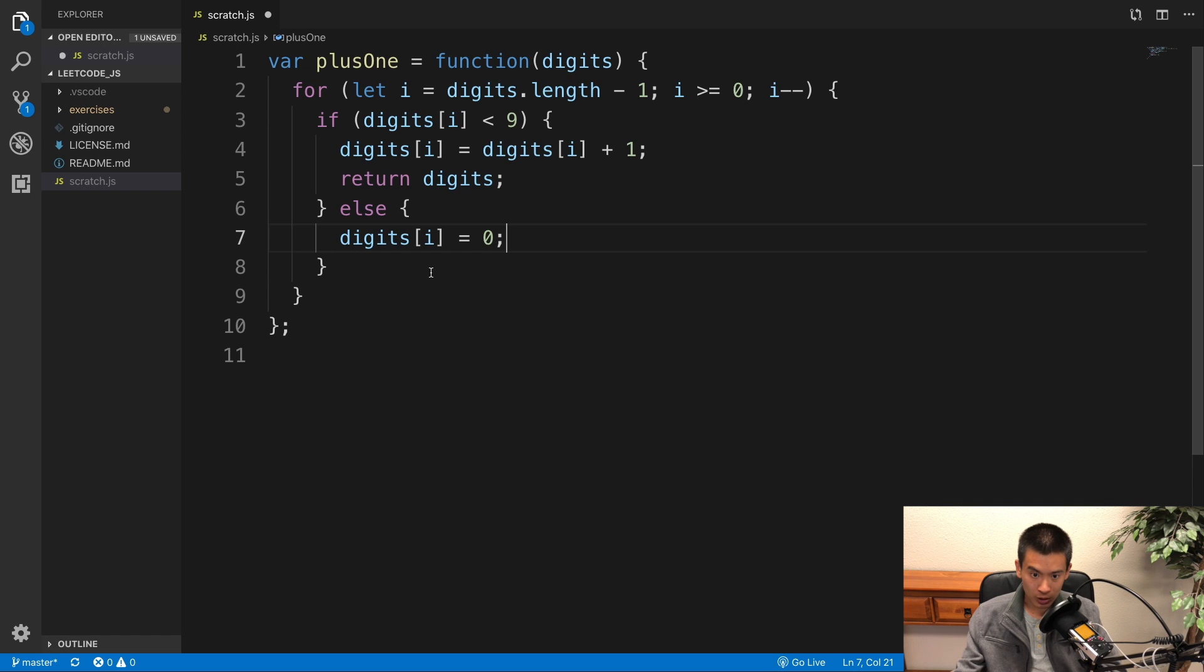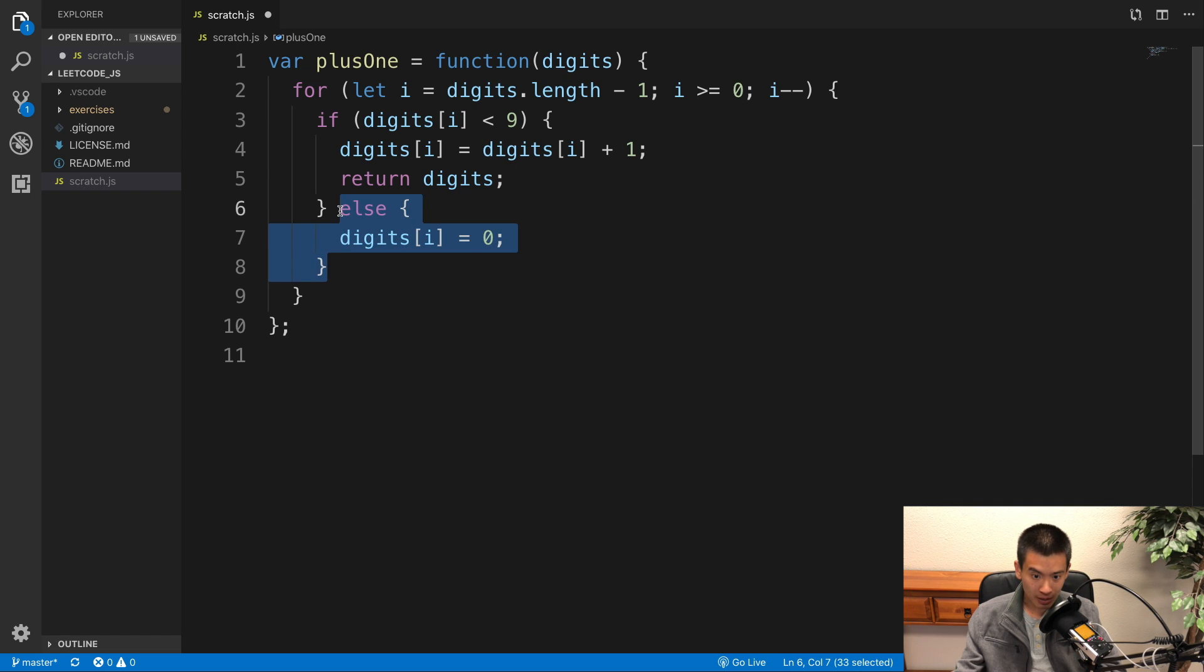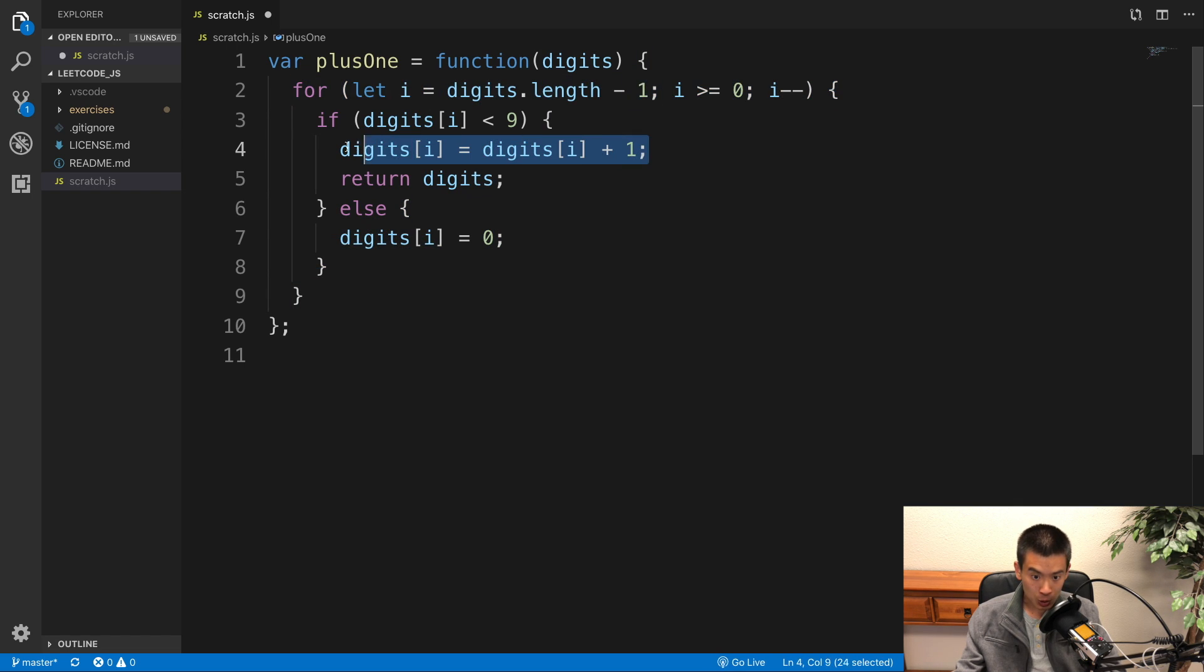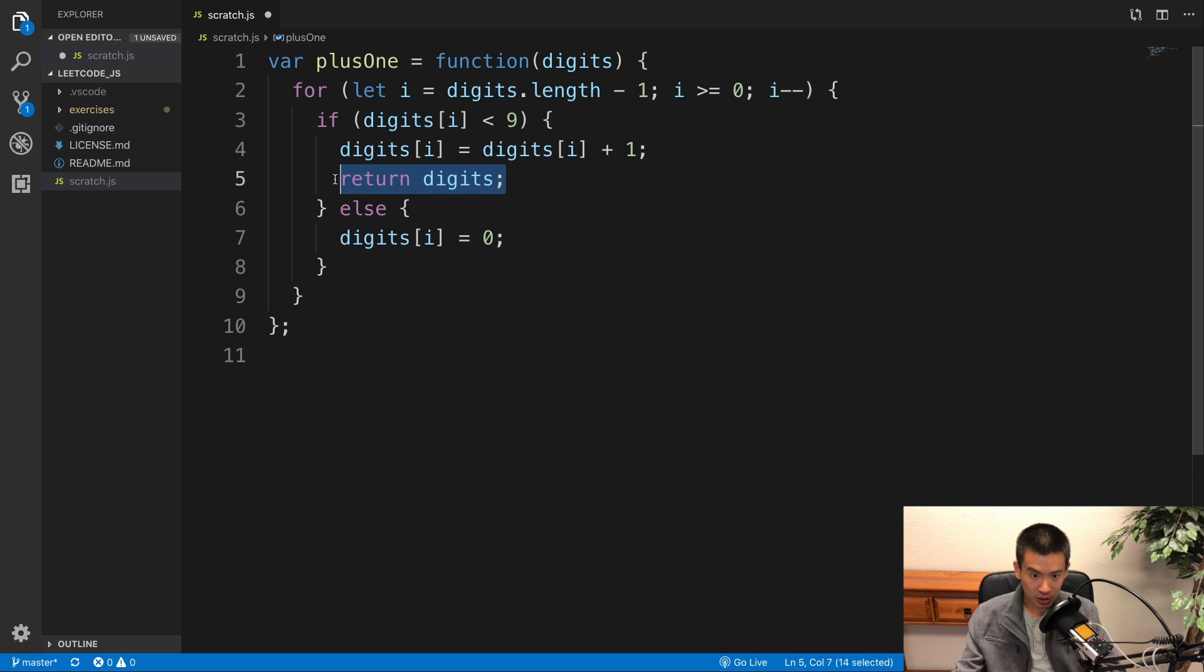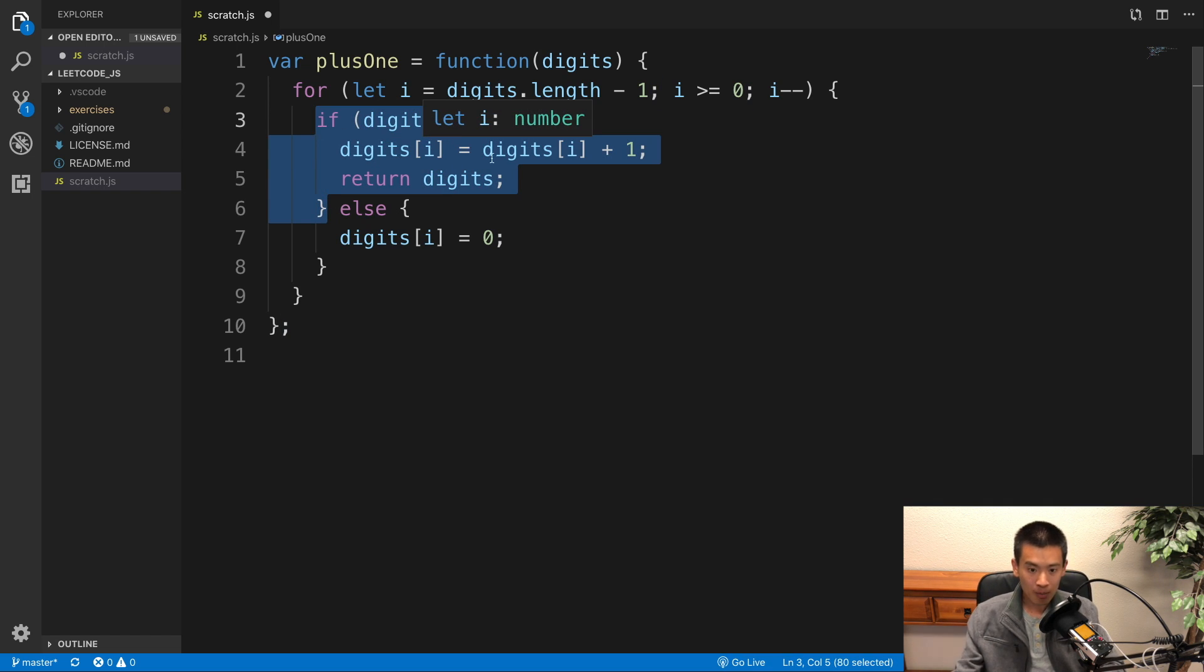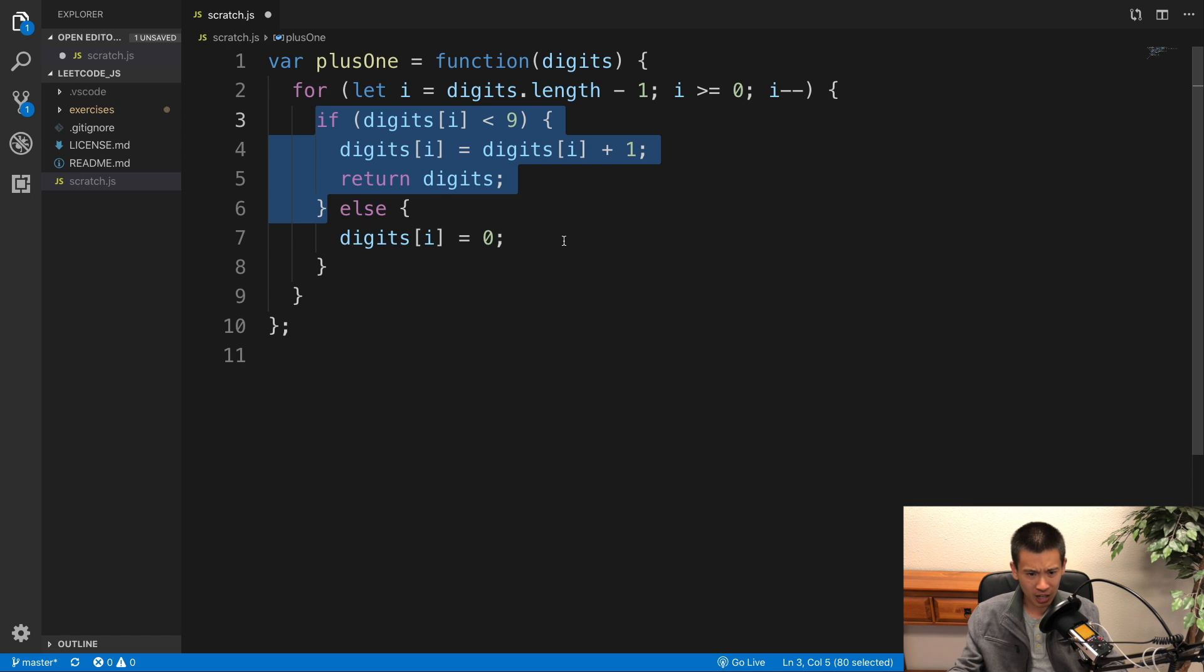So imagine we get past 1, 2, 9. This else will run and so that 9 becomes a 0 and now our for loop is on that number 2. It changes that 2 to a 3. We return back 1, 3, 0. So this if check not only handles if we have to do a carry, but also if we don't have to do a carry.